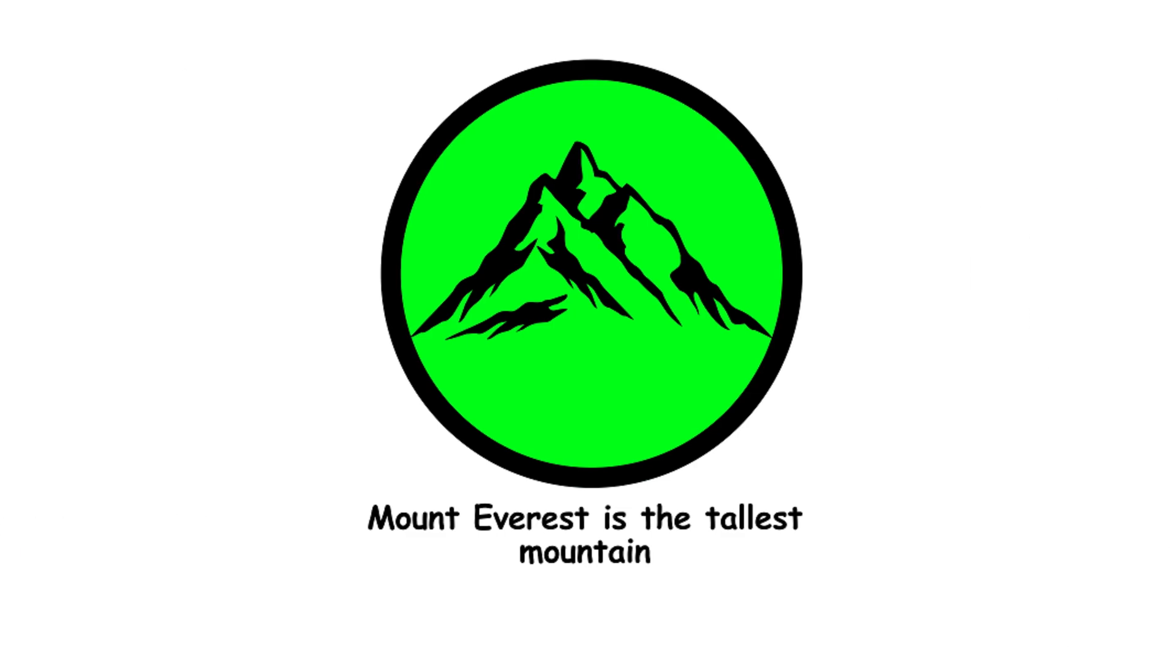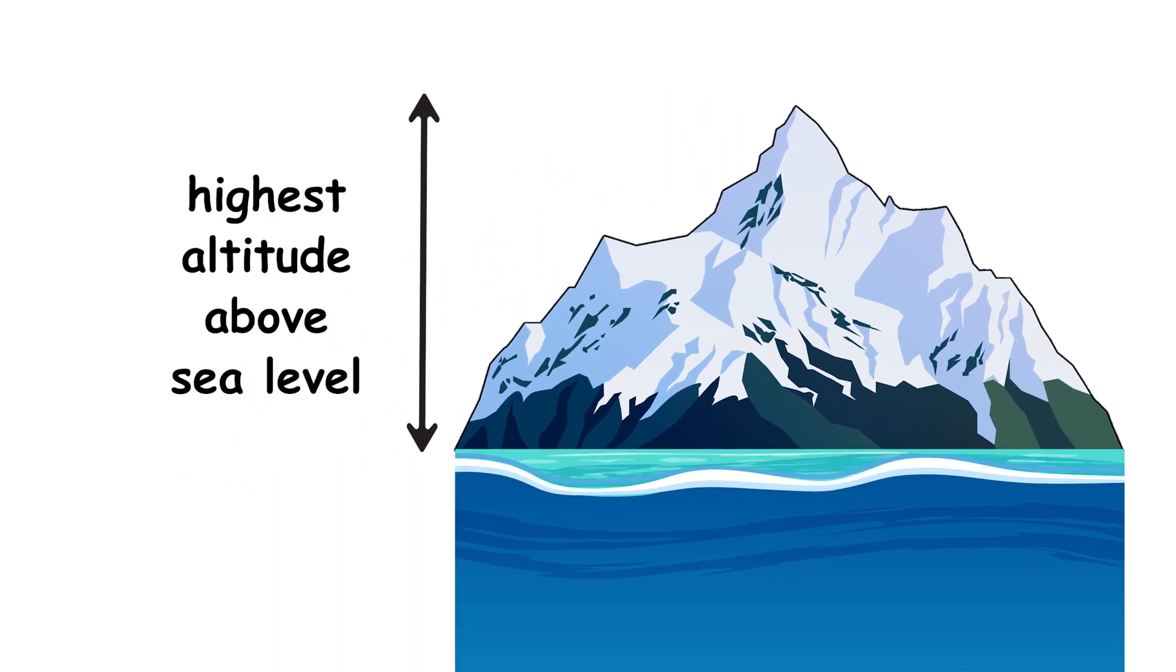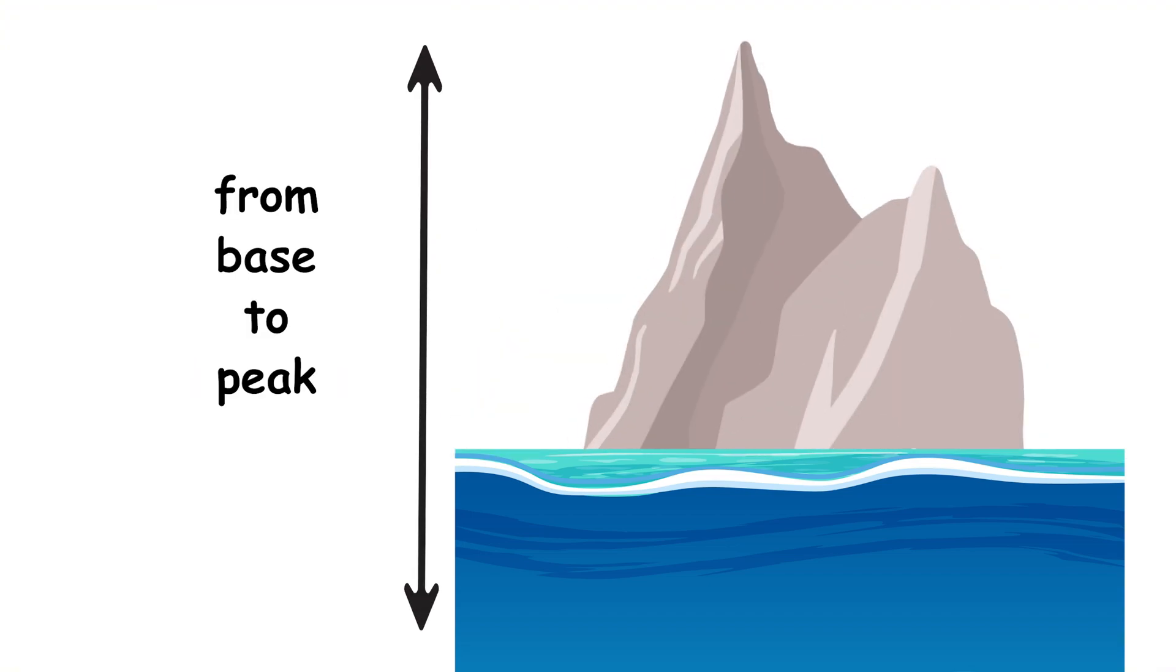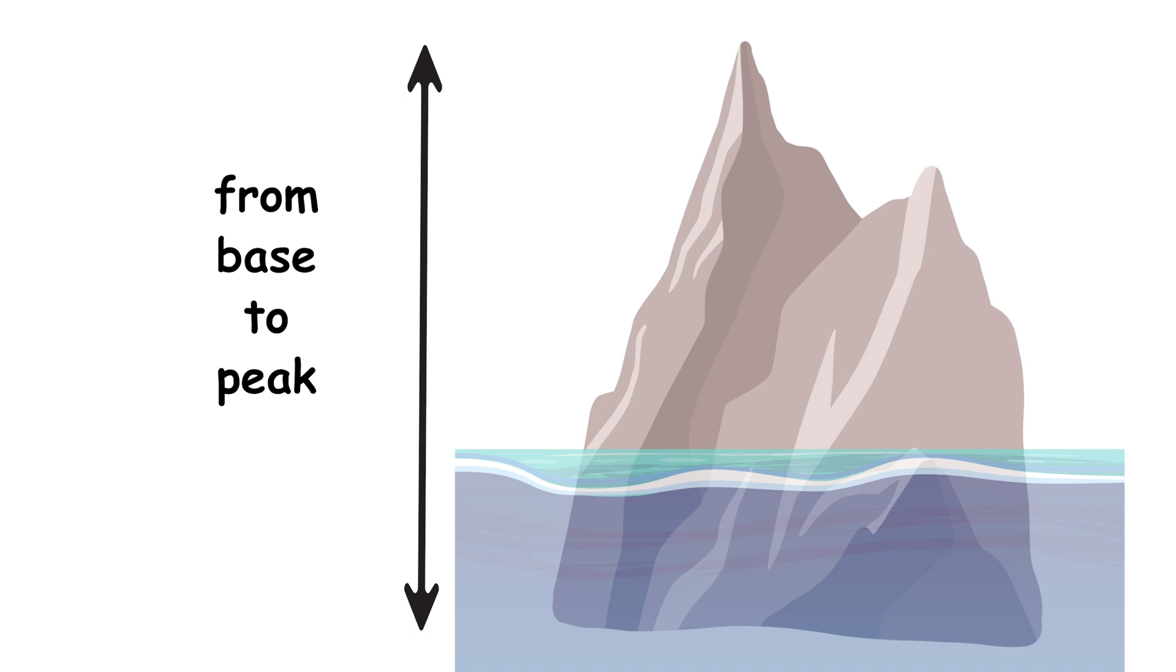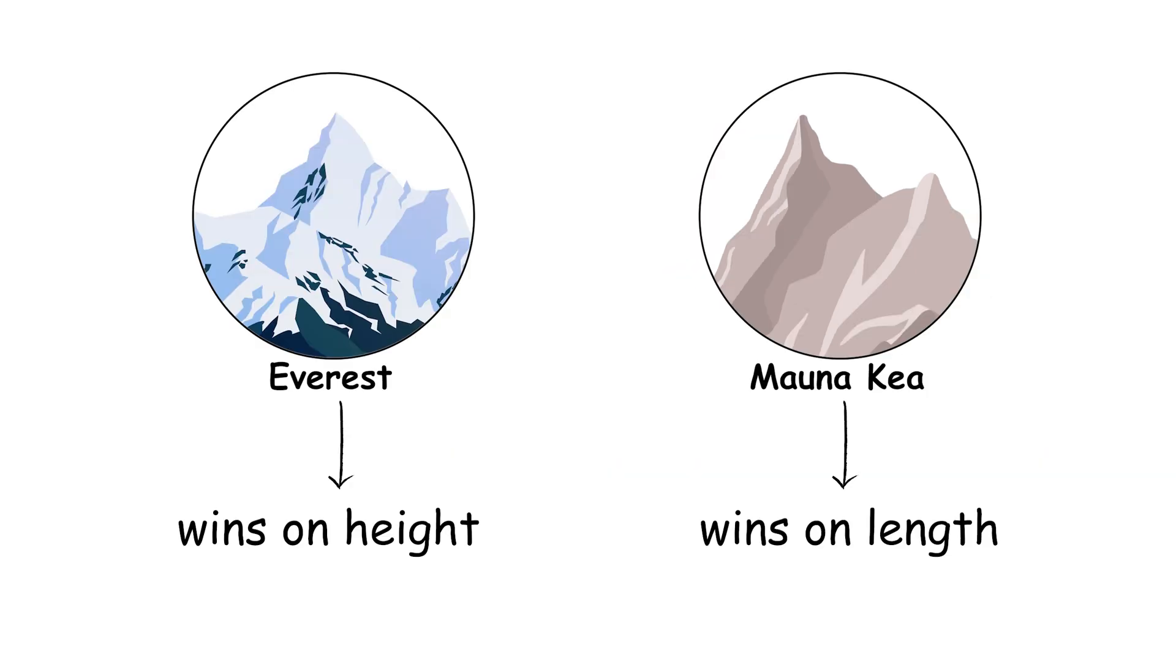17. Mount Everest is the tallest mountain. Mount Everest has the highest altitude above sea level, but Mauna Kea in Hawaii is taller when measured from base to peak, starting from the ocean floor. Everest wins on height, but Mauna Kea wins on length.